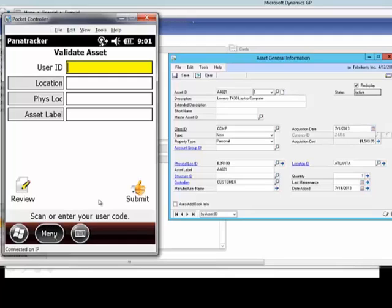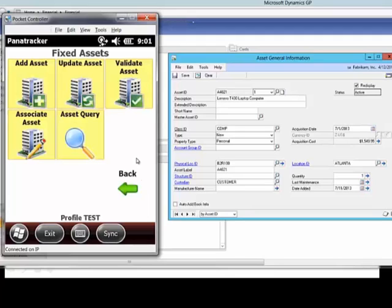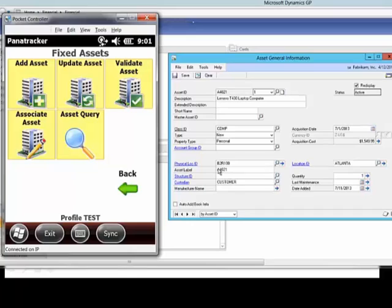However, you want to see all the full functionality of the application, including how to use the associate asset, which does provide the ability for your existing assets if you do not have asset label assignments, to make those assignments very simply and easily to those records, and the asset query where you can just scan the asset and identify information about that asset record.